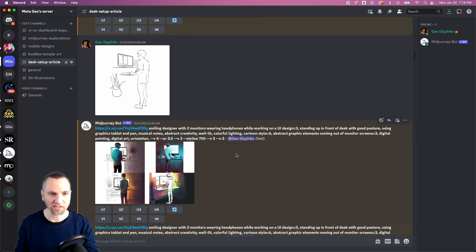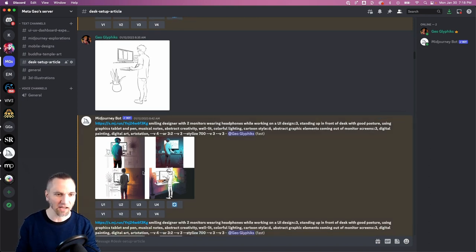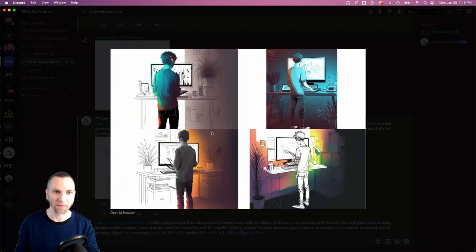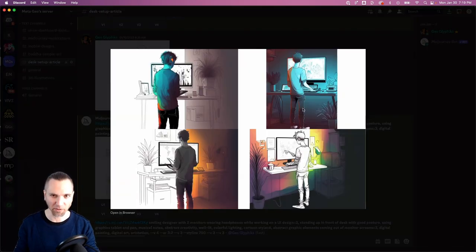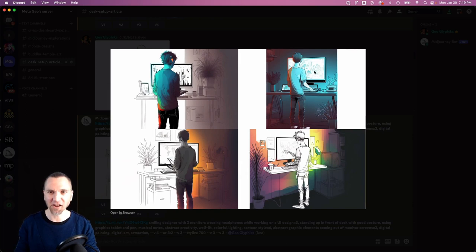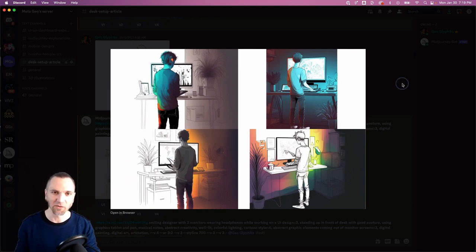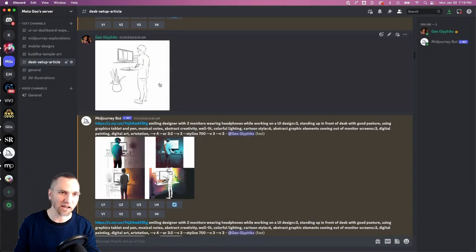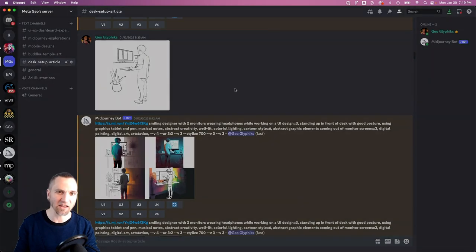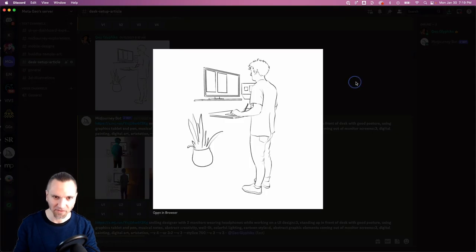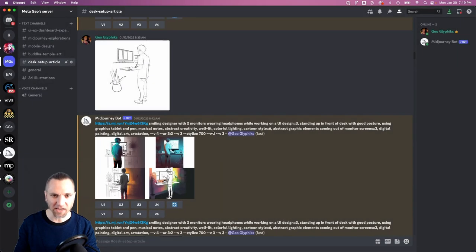And you can see it immediately understands now that I'm after a standing pose. These people are all standing at the desk. They're still kind of faceless, but the other thing that's interesting about this is that I uploaded a black and white image, right? I'm saying things like colorful lighting.